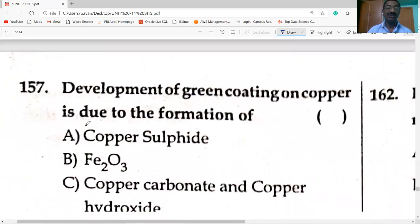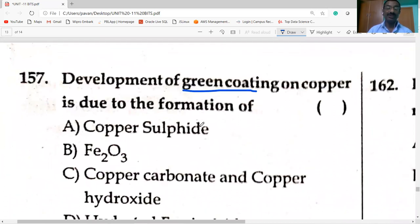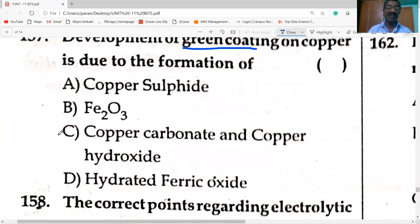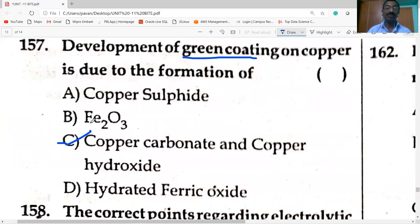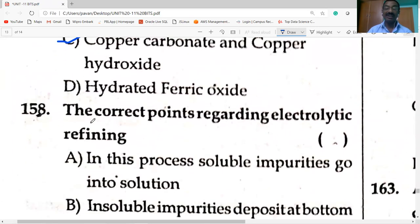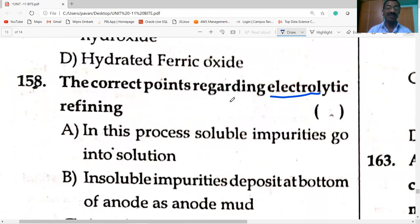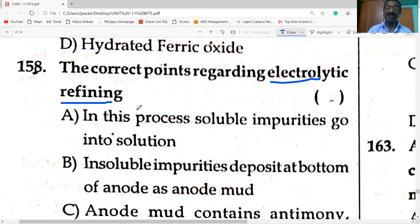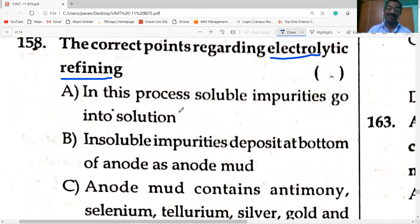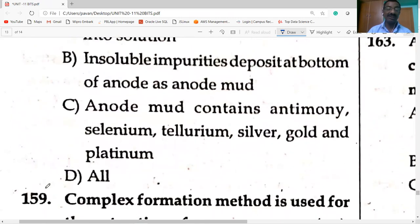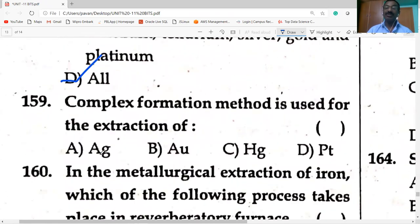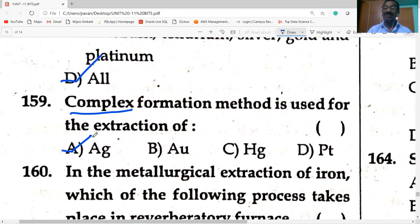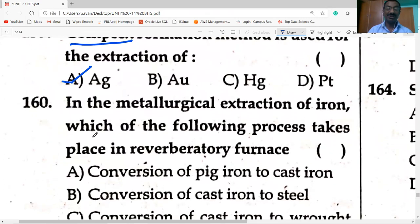Development of green coating on copper is due to copper carbonate and copper oxide. Correct points regarding electrolytic refining: soluble impurities go into solution; insoluble impurities deposit at the bottom of anode as mud; anode contains antimony — all are correct. Complex formation method is used for the extraction of silver — the silver ore is dissolved in potassium cyanide solution to form a complex.